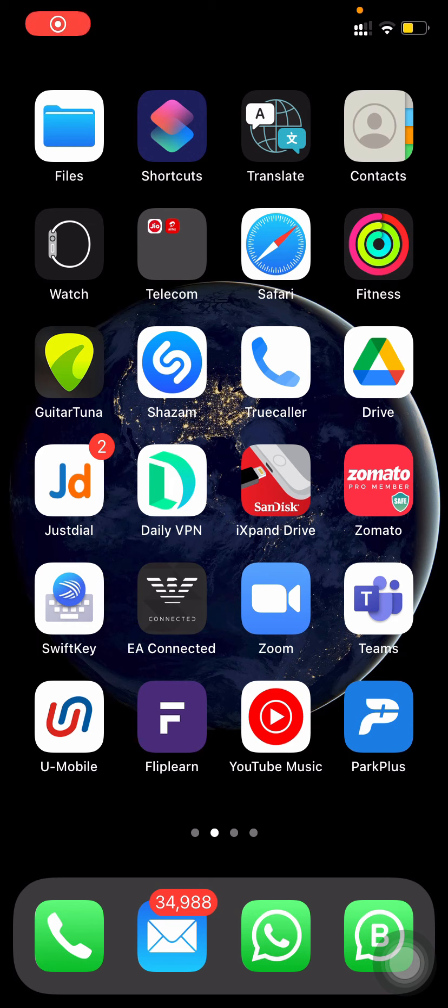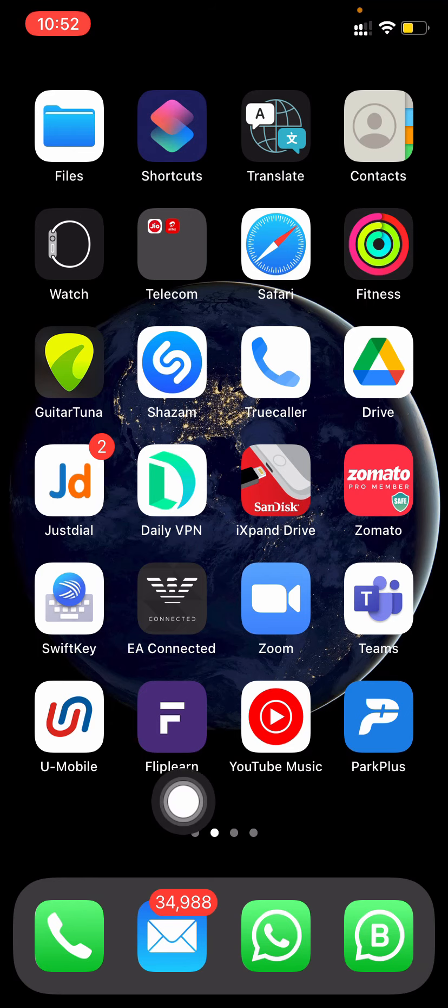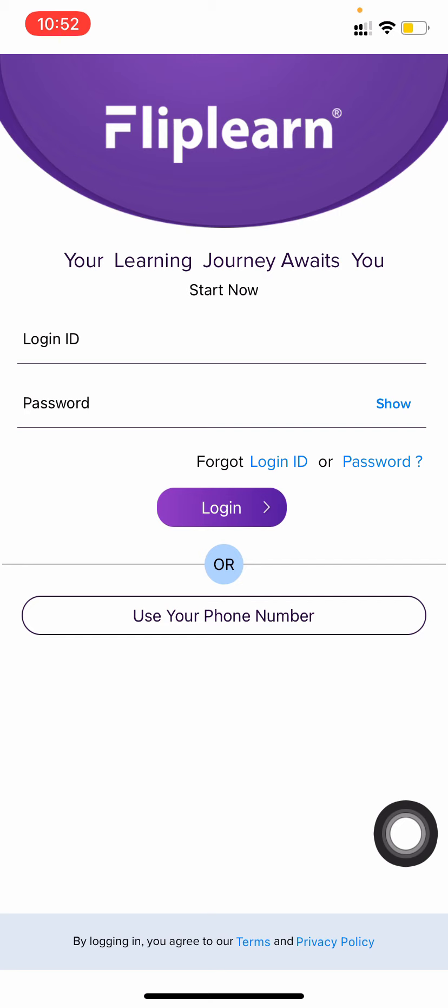Hello students, in this video I'll guide you how you can start using the Fliplearn application for the new session. This is the app icon, Fliplearn. Just press on the Fliplearn icon.